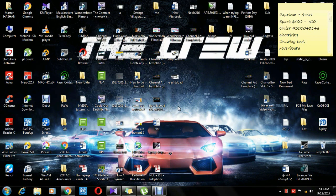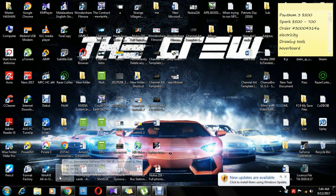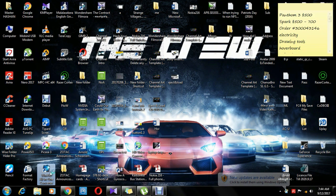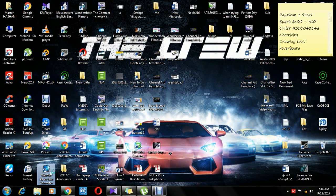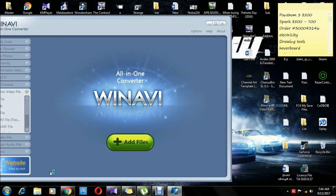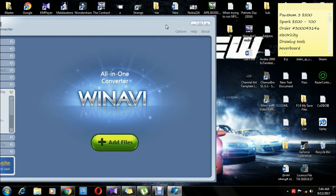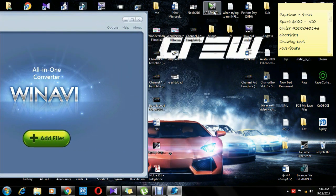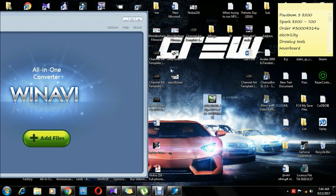I'm going to show you the subtitle. If I don't miss the subtitle, you can download it. I'm going to show you how to edit it. You can edit it.